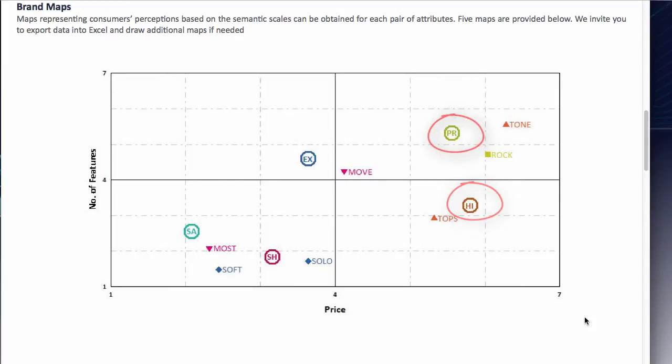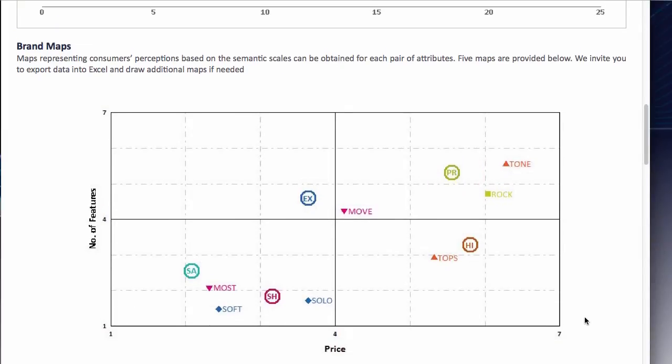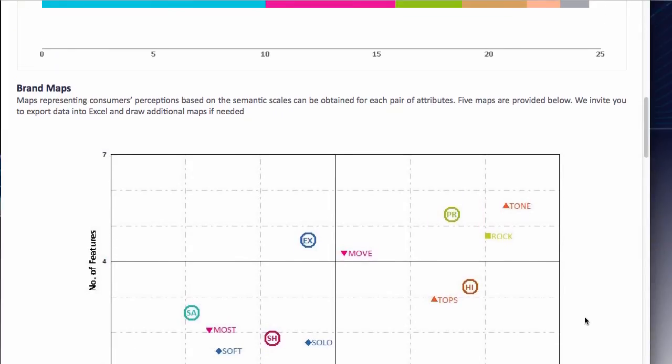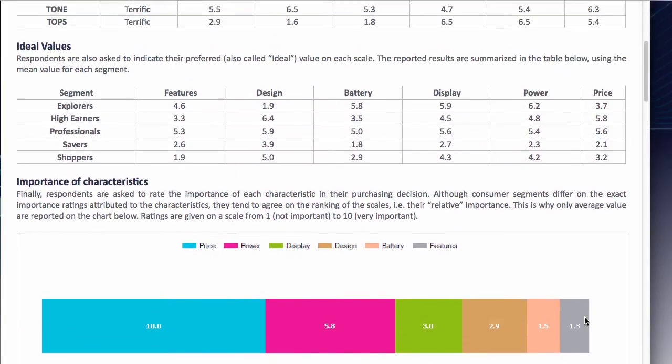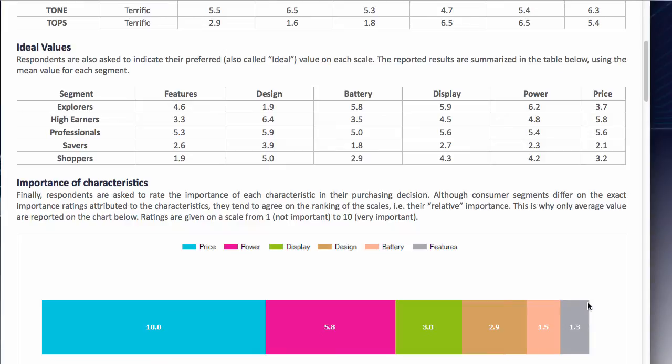If we're targeting the professionals with Tone, maybe we want to know exactly what price they would really like. It looks like it's around 5.5 but let's just quickly double check where the professionals are in terms of price and as you can see it's 5.6, so that's pretty close. Write that down as well, Tone equals 5.6.